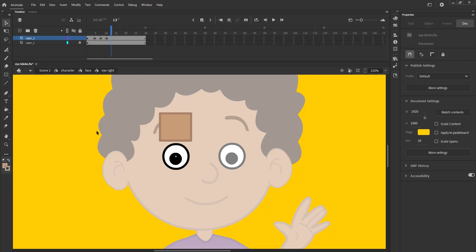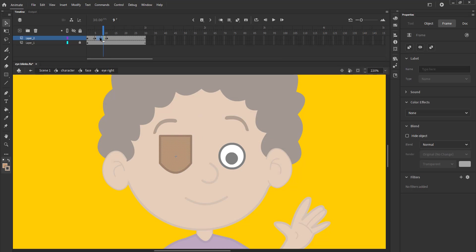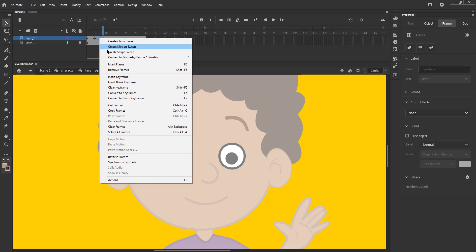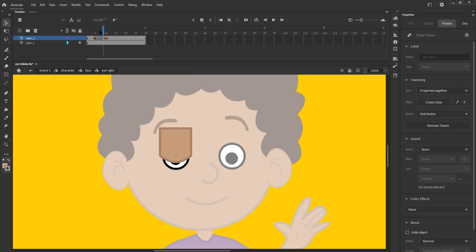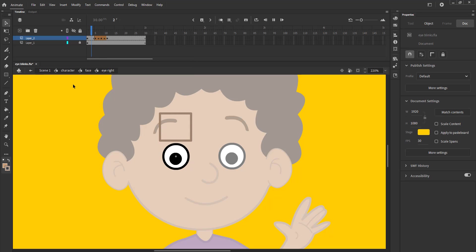We select a few random frames, right-click on any one of them and select create shape tween from the menu that shows.